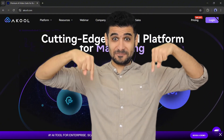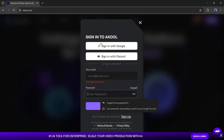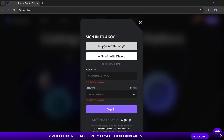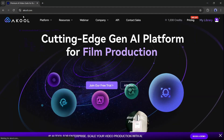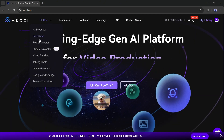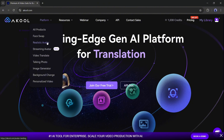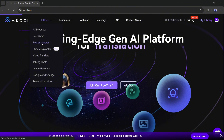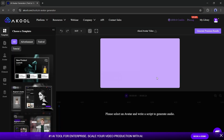I will put all the tool links in the description box. Just head over there and create an account with your Google or email account. Once you are logged in, go to the platform menu button. You will see all the products of Akool here. To create a realistic avatar, select this feature. Once you are on this page, click on the Get Started button — this is the Akool avatar video generator interface.